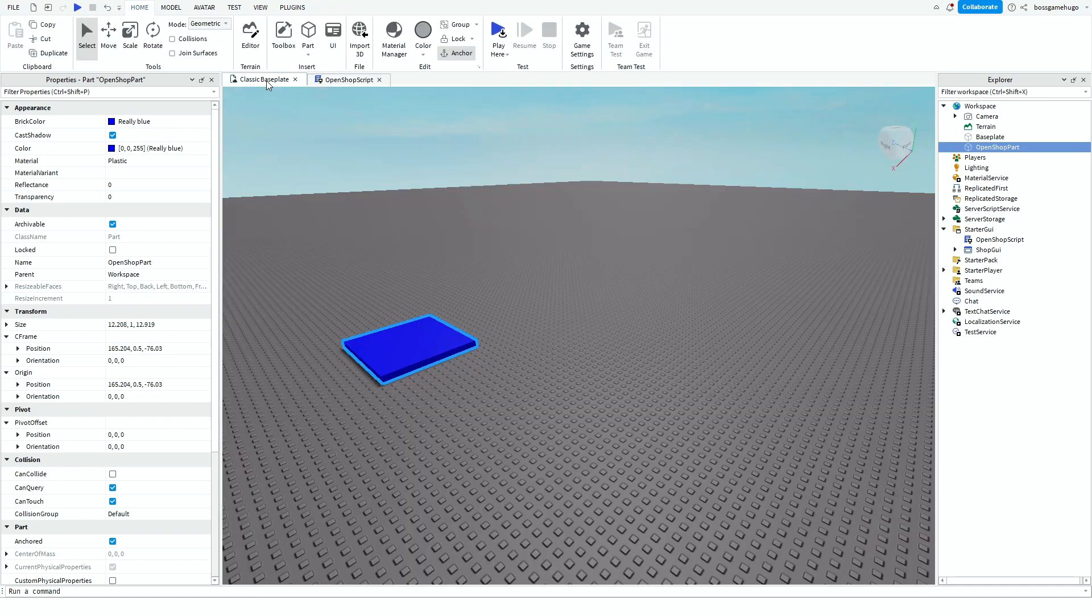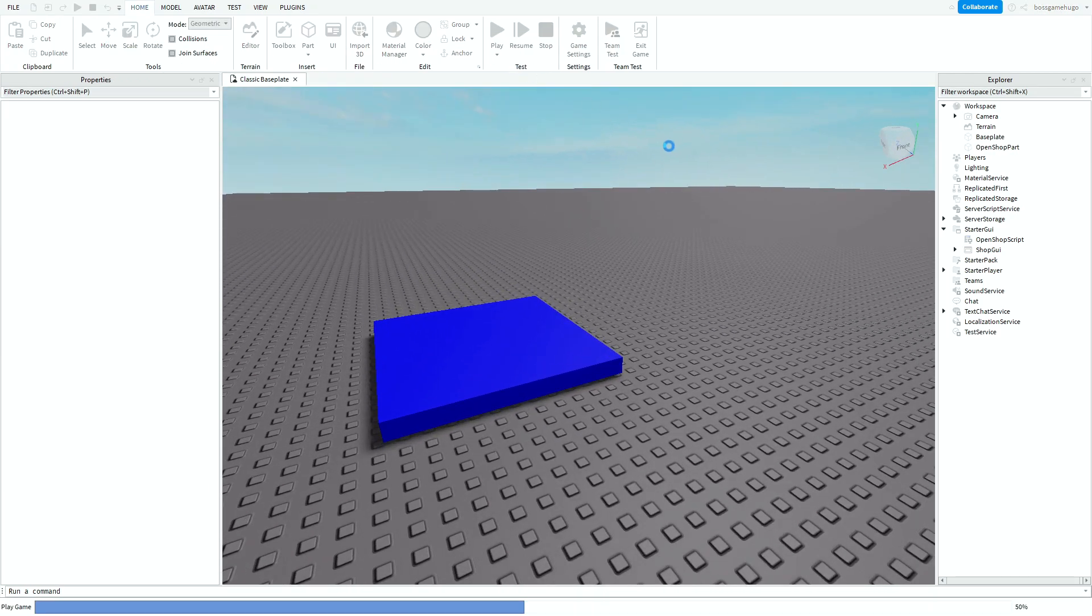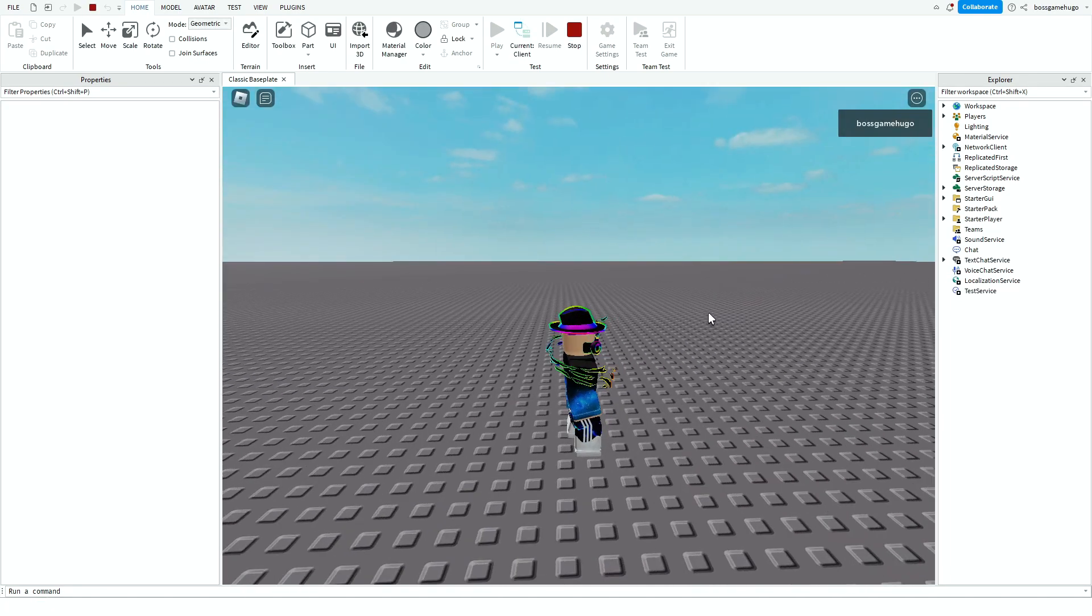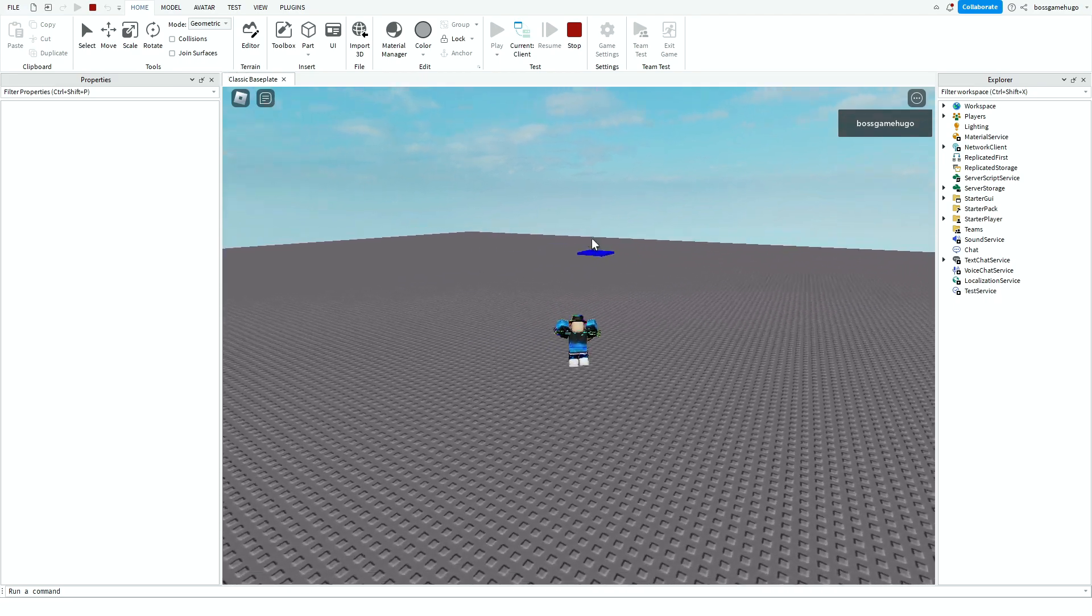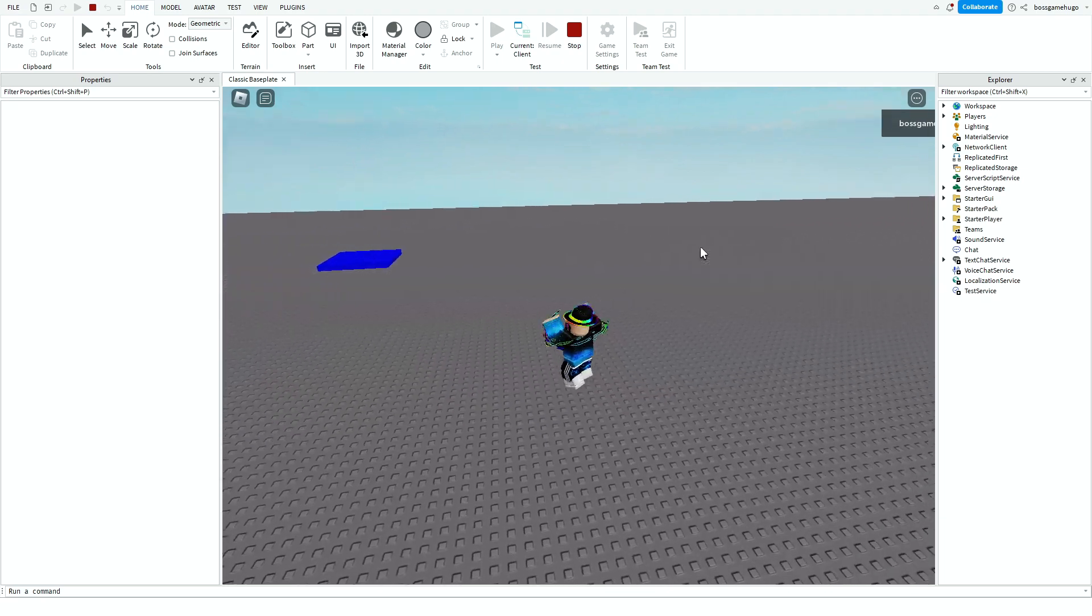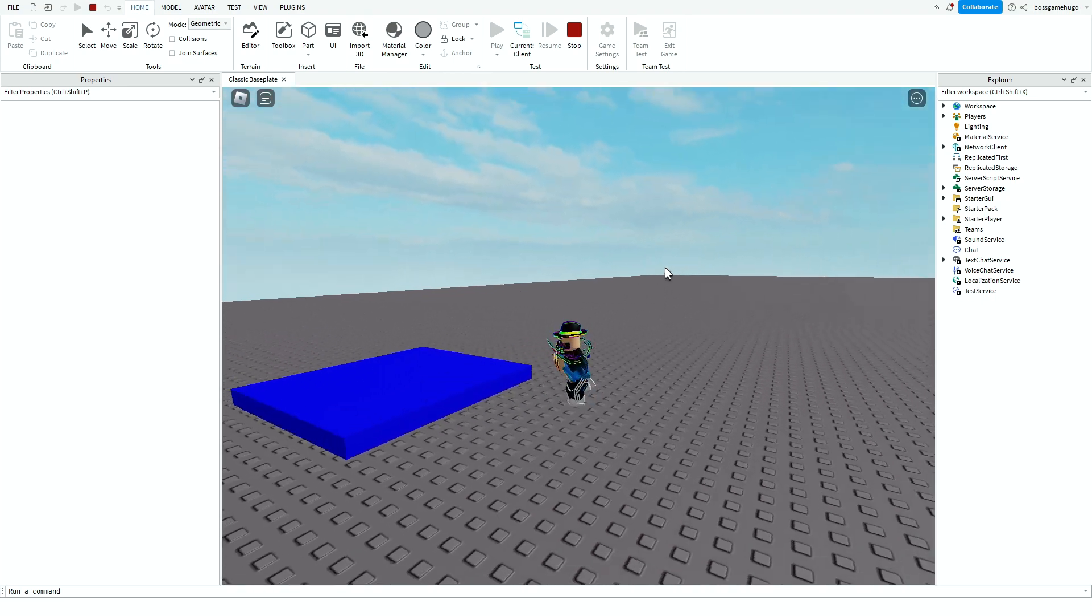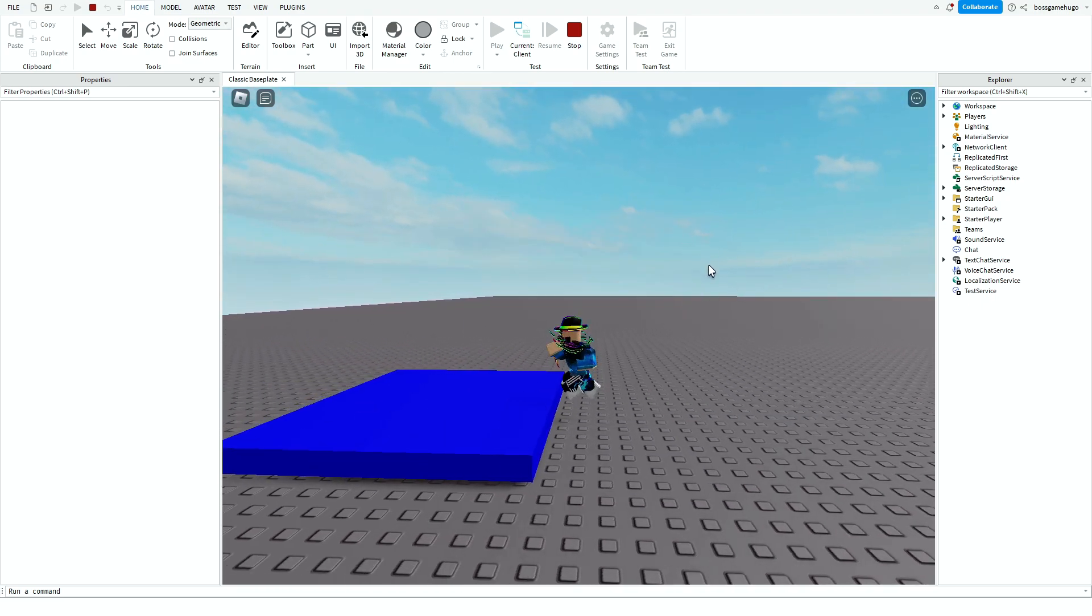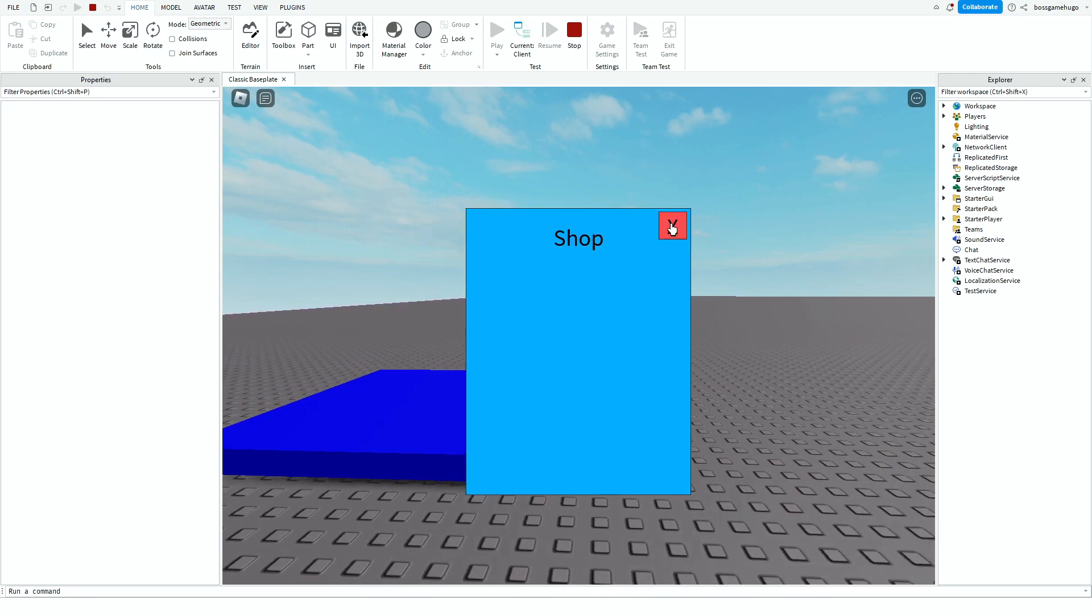So now we can test it out. You can close up the script. You can play. And then, there it is. I just got to run to it real quick. And once I touch this part, the frame should open. And there we go. And it opens. And you can close it. As you can see it works.